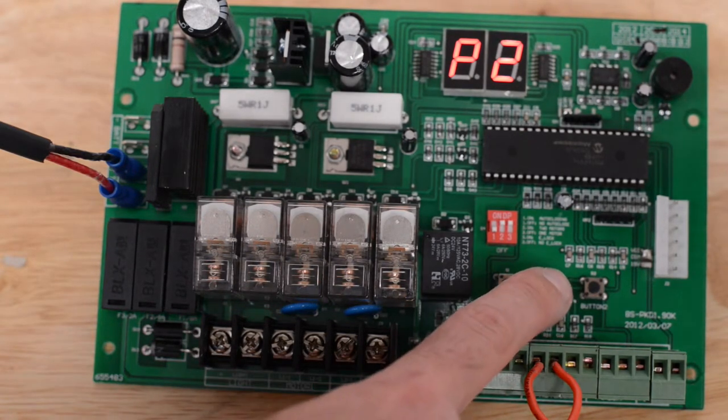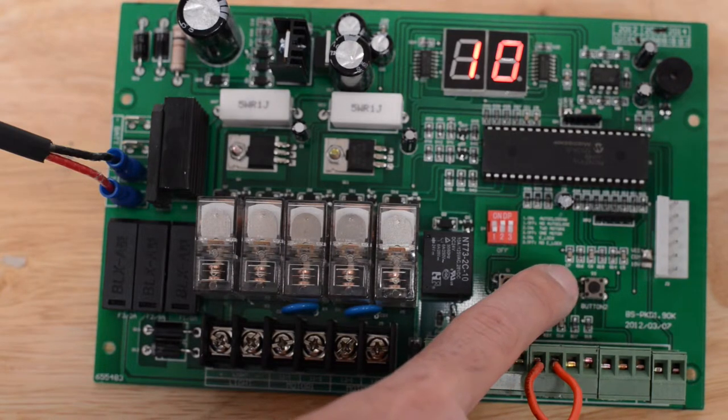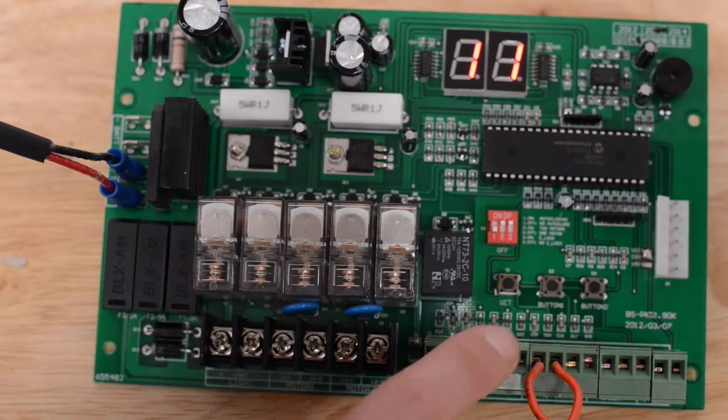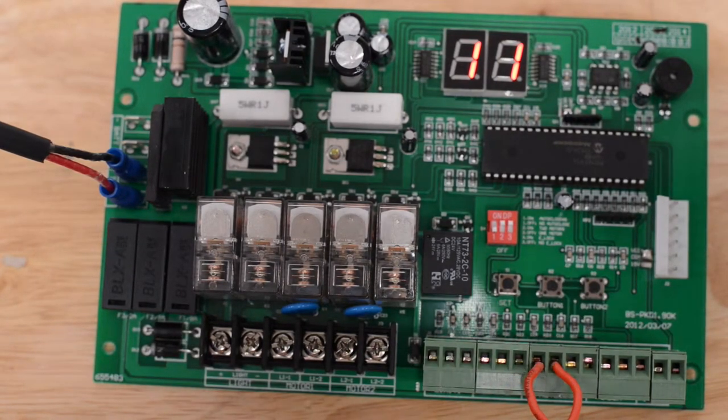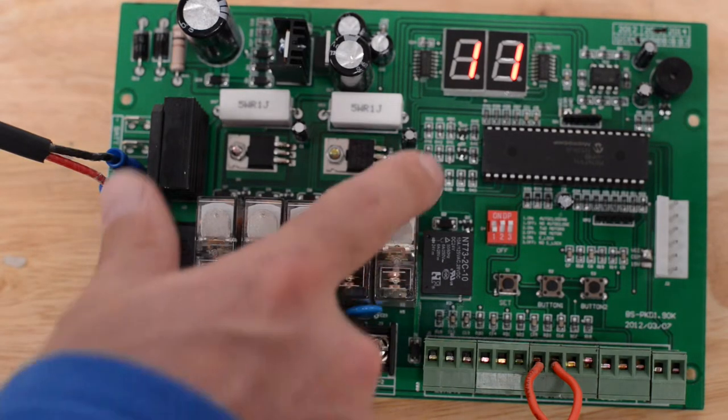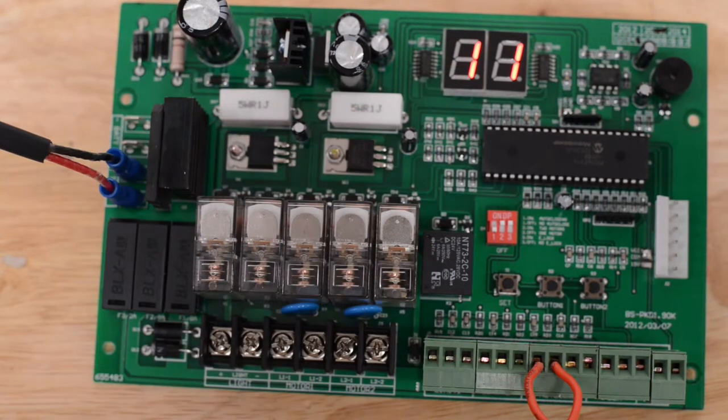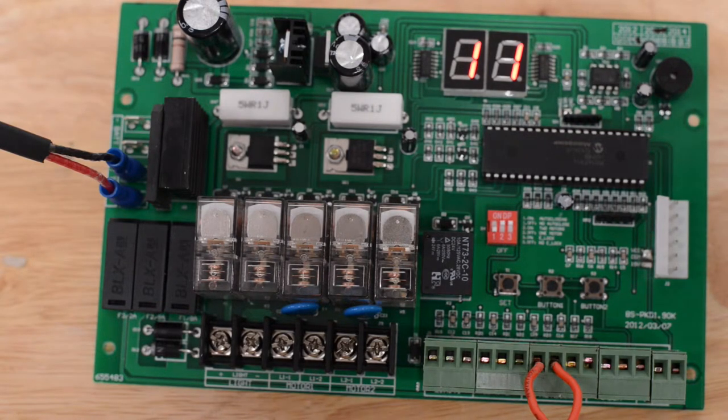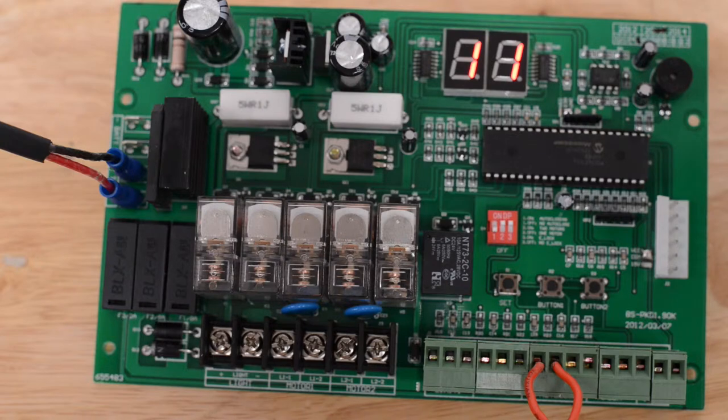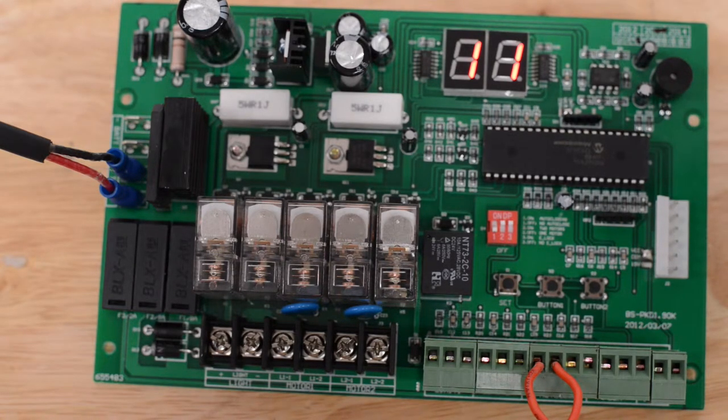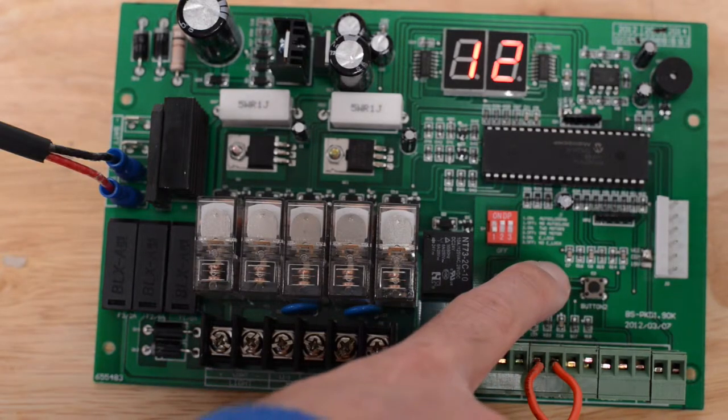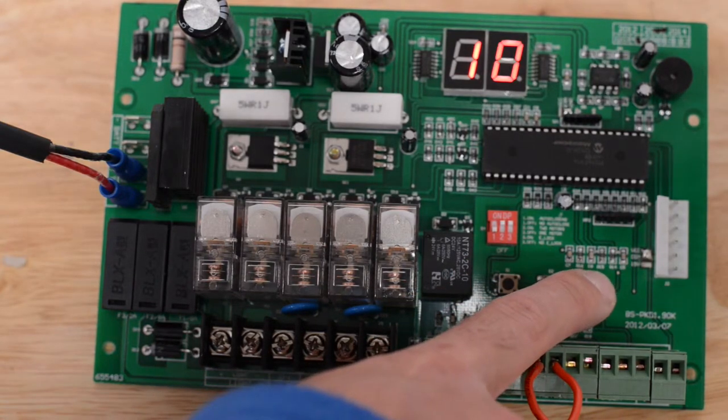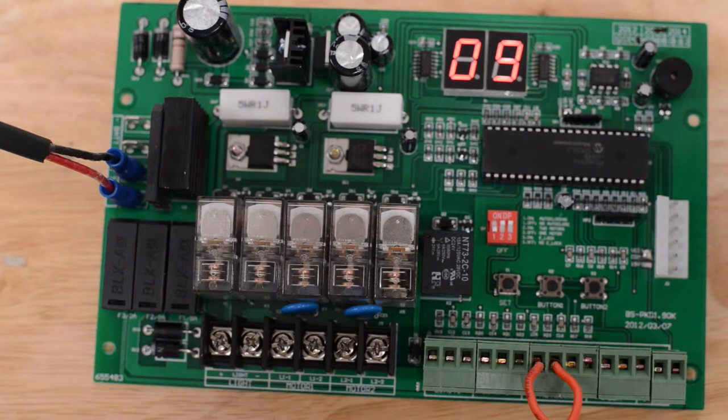We will now proceed to parameter two. To change the next parameter after you have selected your setting for the existing parameter, press the set button. It will now show P2 on display and we are on parameter two. Again you press button one or button two to change the parameter or view it. Parameter two is your slowdown time.